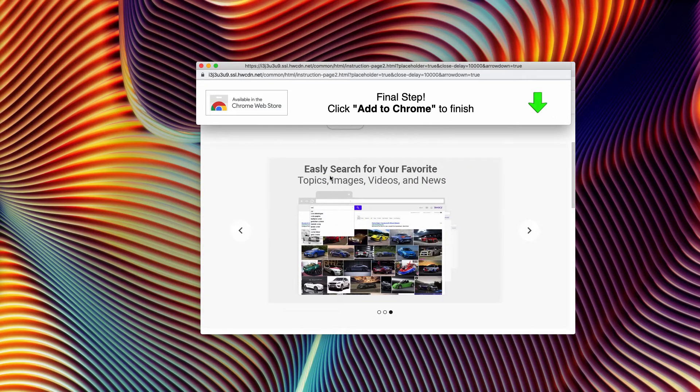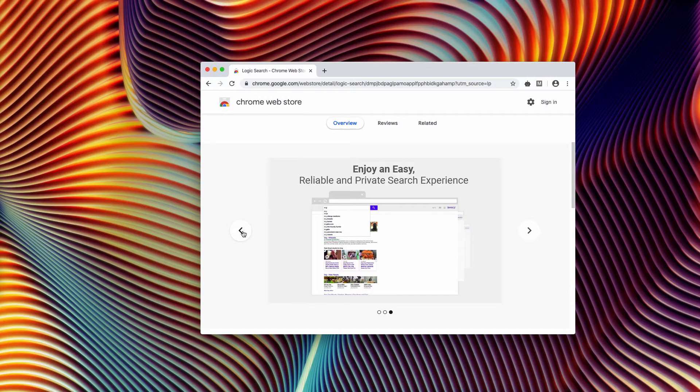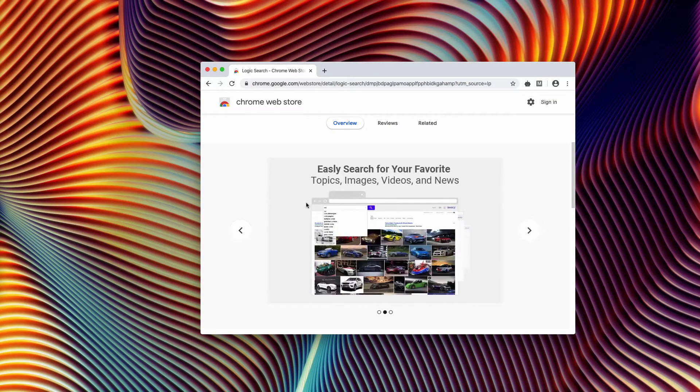It claims to offer searching for topics, images, videos, and news. All this information is just presented to trick you into activating this extension.